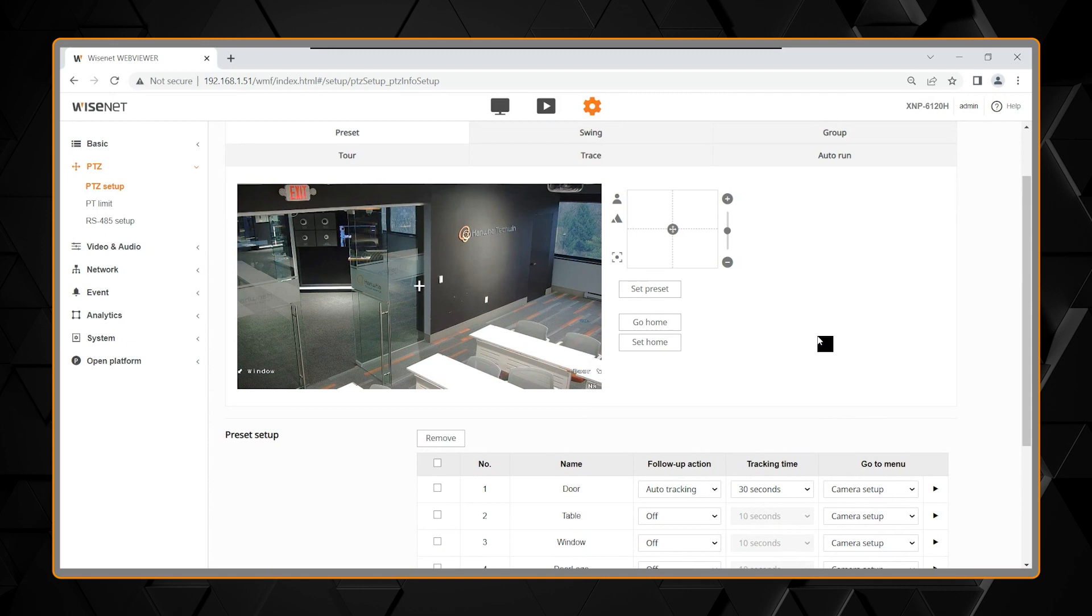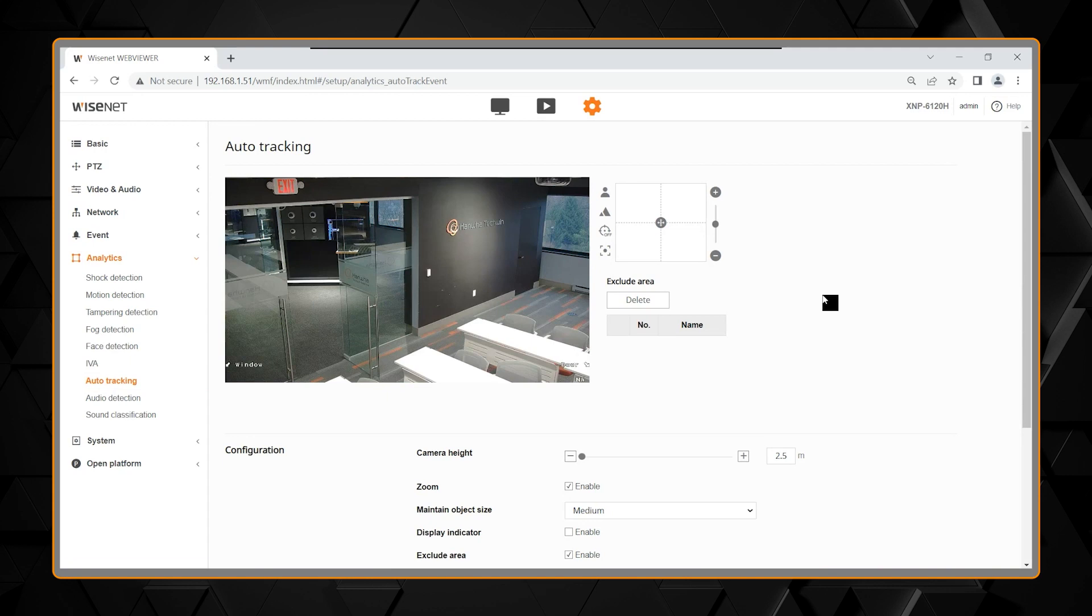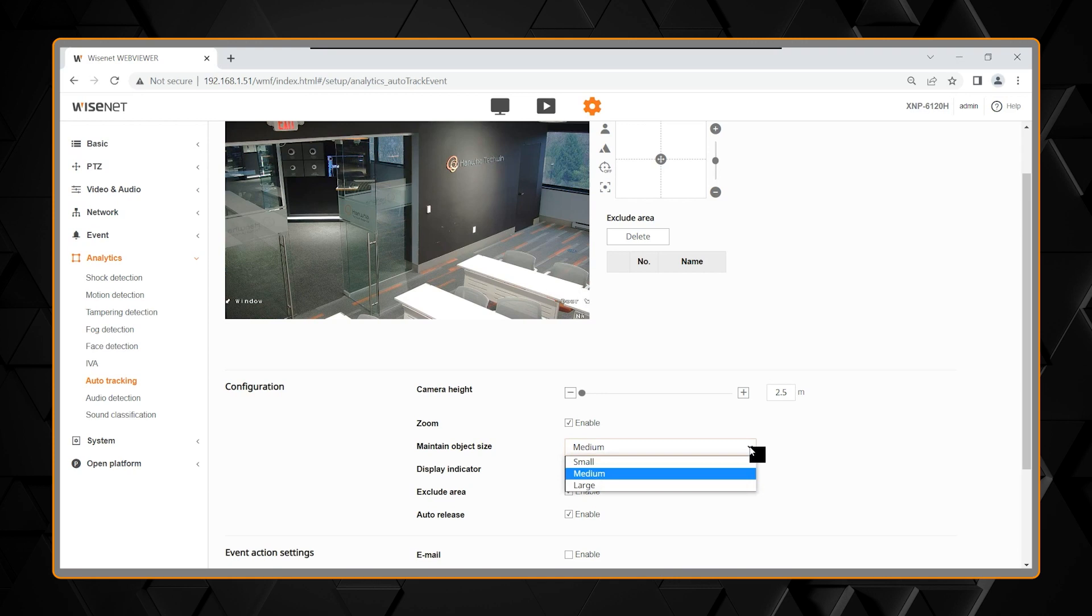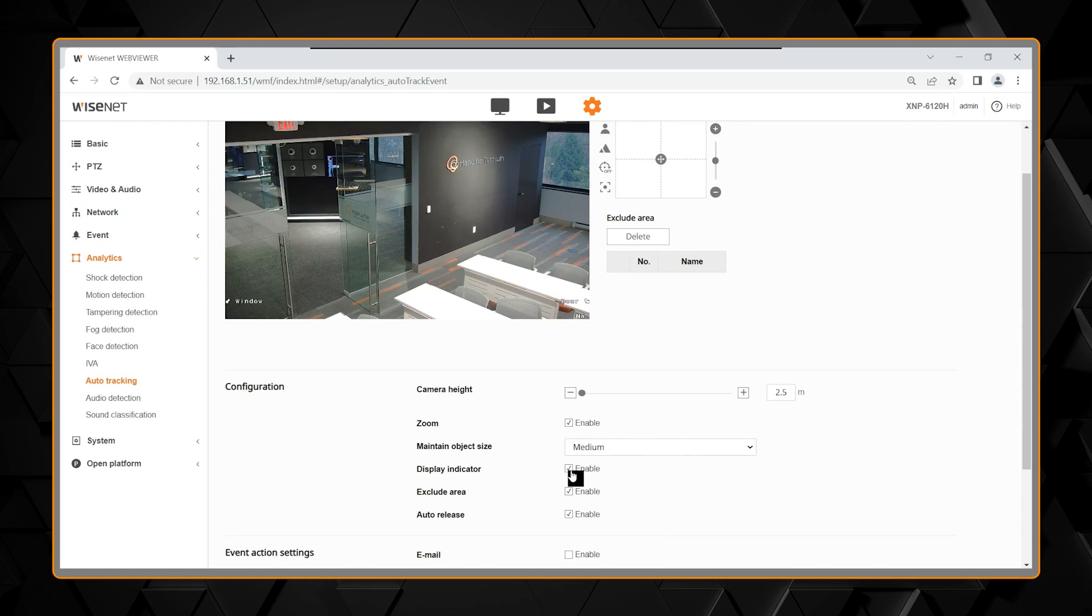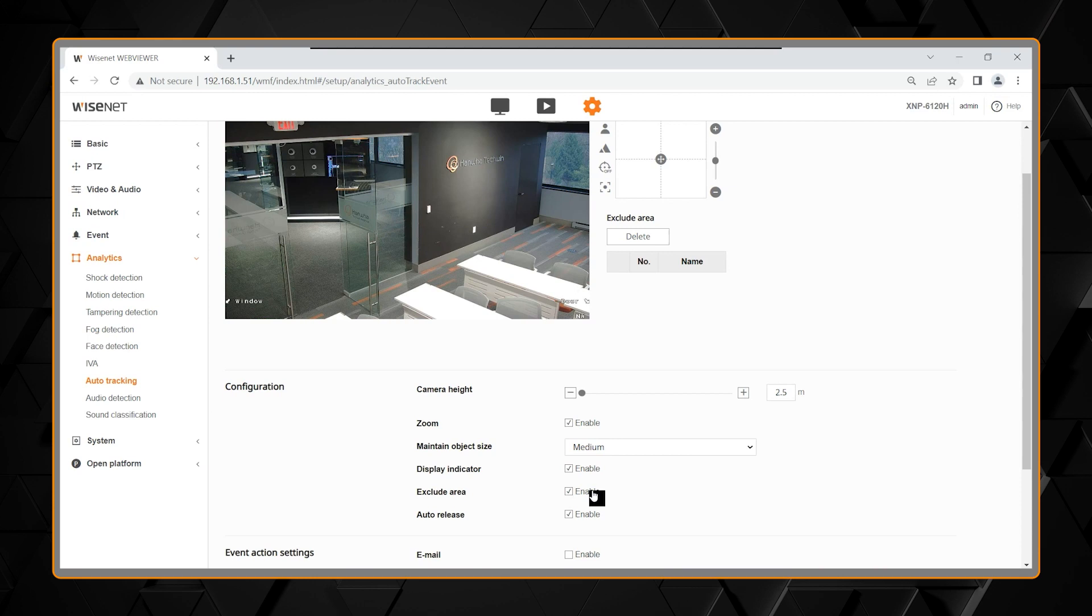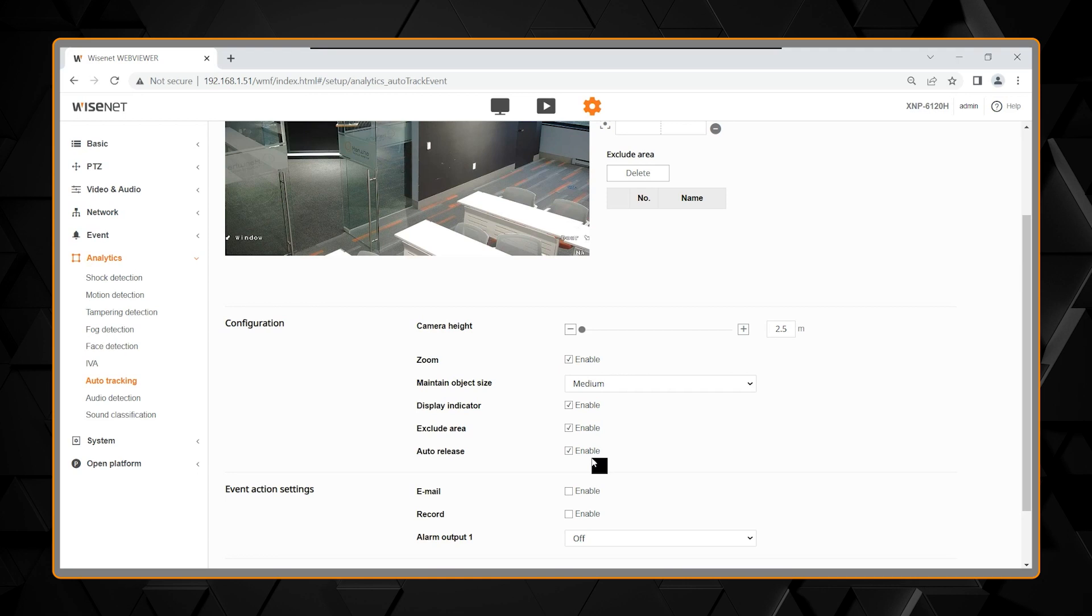For auto tracking, you need to also set up the auto tracking criteria. You'll find that under the analytics menu and auto tracking. In this menu, you'll want to select the camera height. If you want to zoom. If you do want to zoom, select the zoom level. Small, medium or large. Large being more zoomed in. You also can select a display indicator showing the tracking event. You can use and select exclude areas to not track through or begin your tracking in those areas. You also can select auto release, which means at the time of that period that you select, it will continue and release it and go back to any other task or duties you may have scheduled for that pan tilt zoom camera.